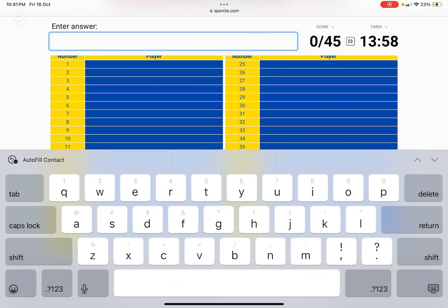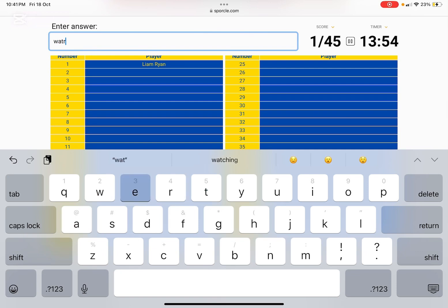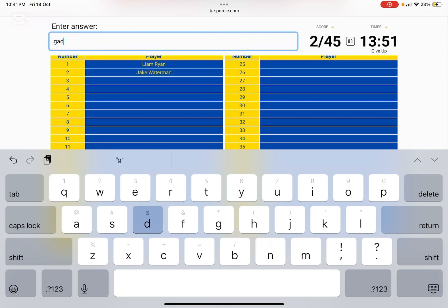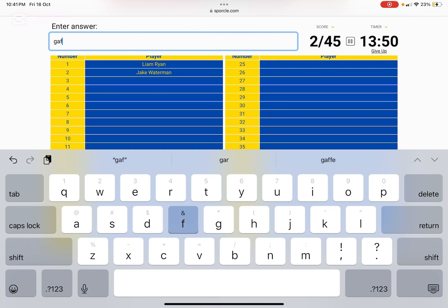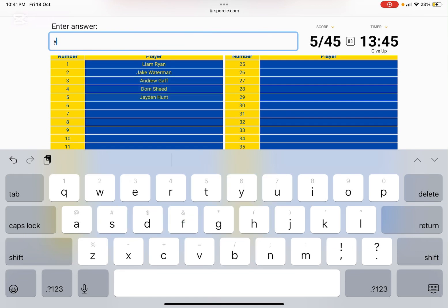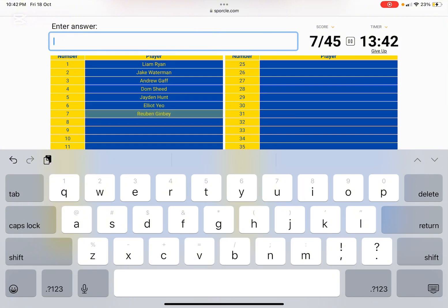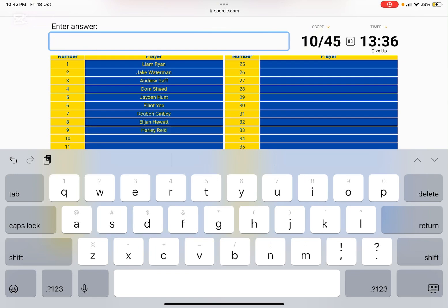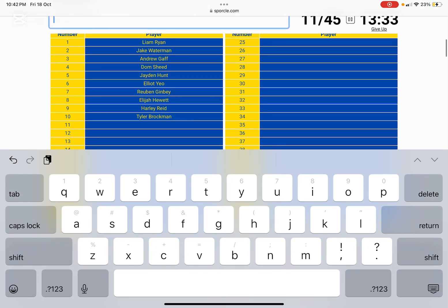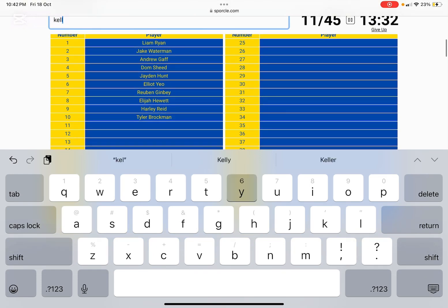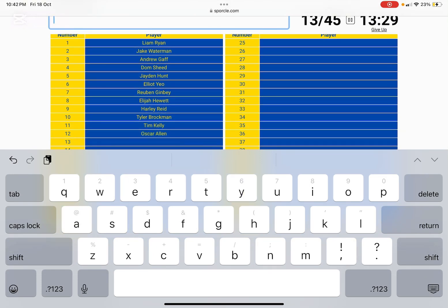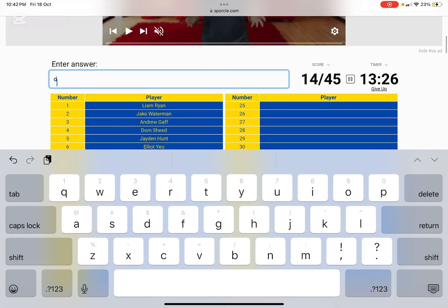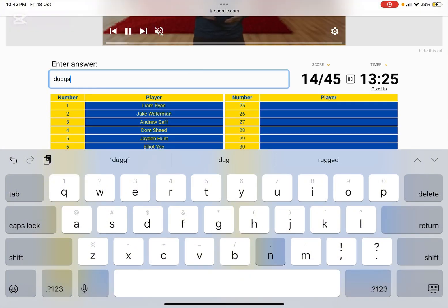Answers. Ryan Waterman. Gaff. Sheed. Hunt. Yo. Jim B. Hewitt. So that's the largest Hewitt. Harley Reid. Brockman. Kelly. Allen. Long. Duggan.